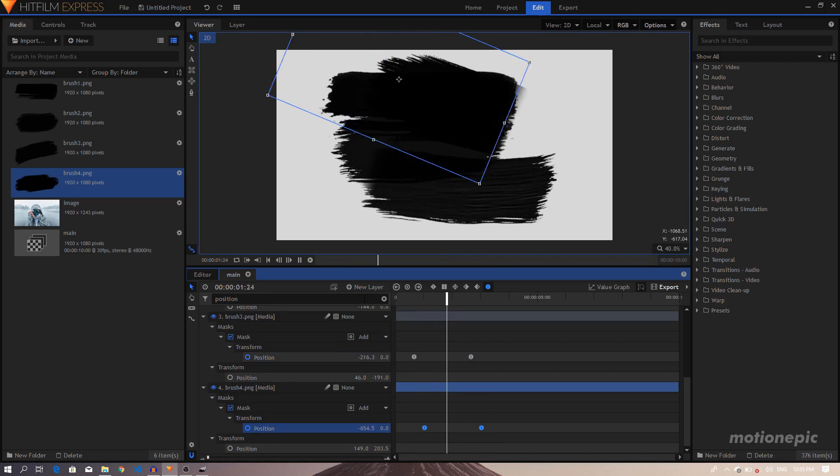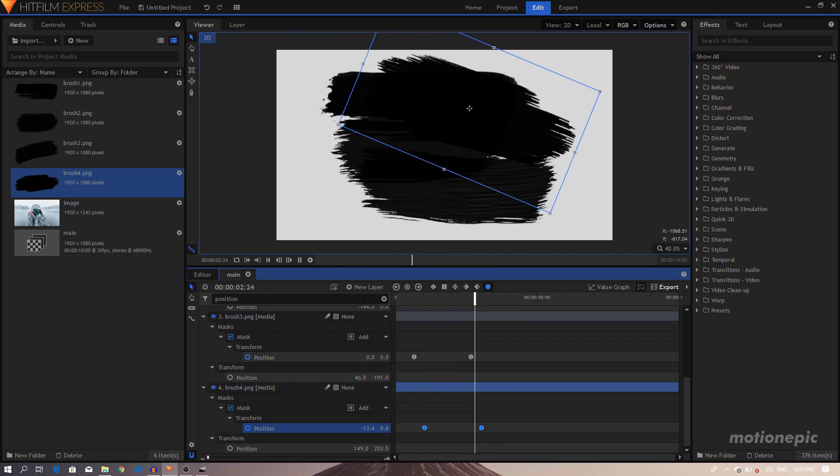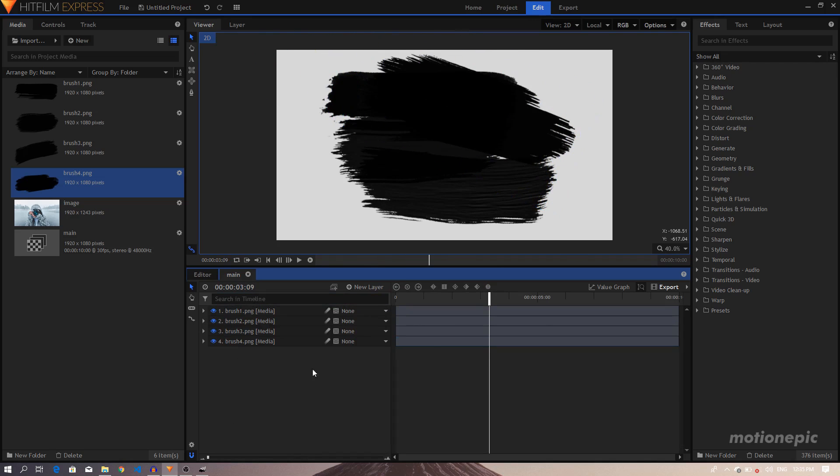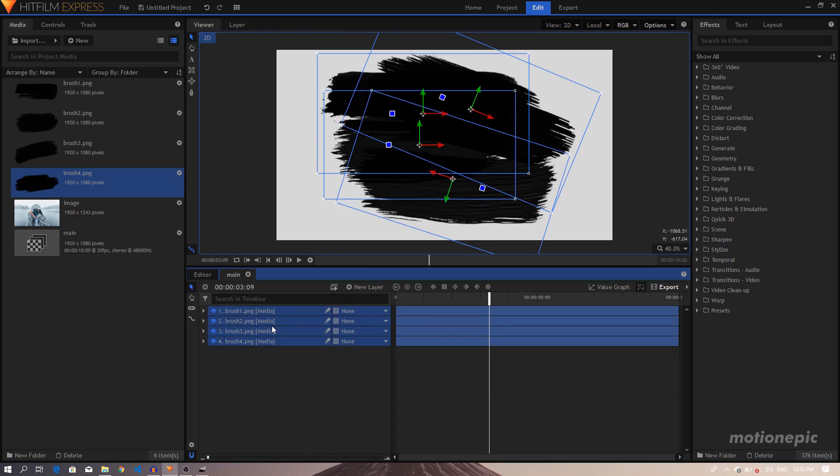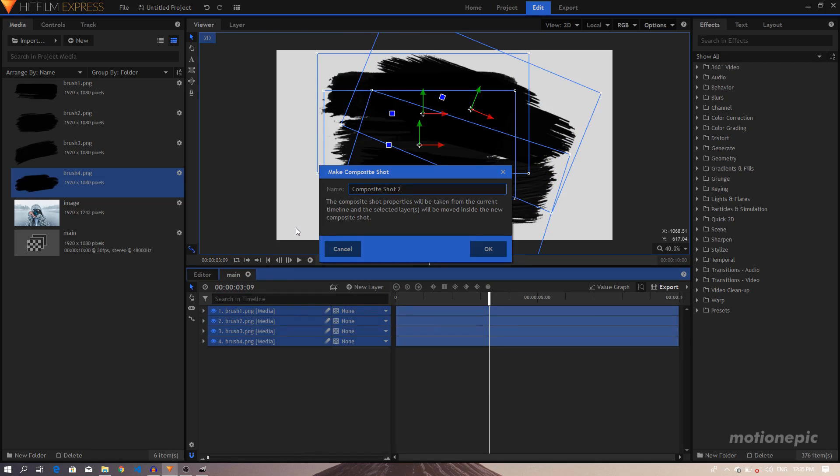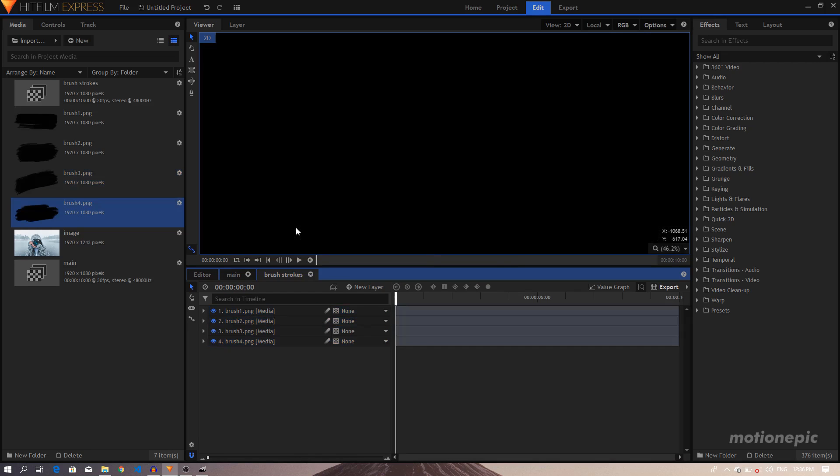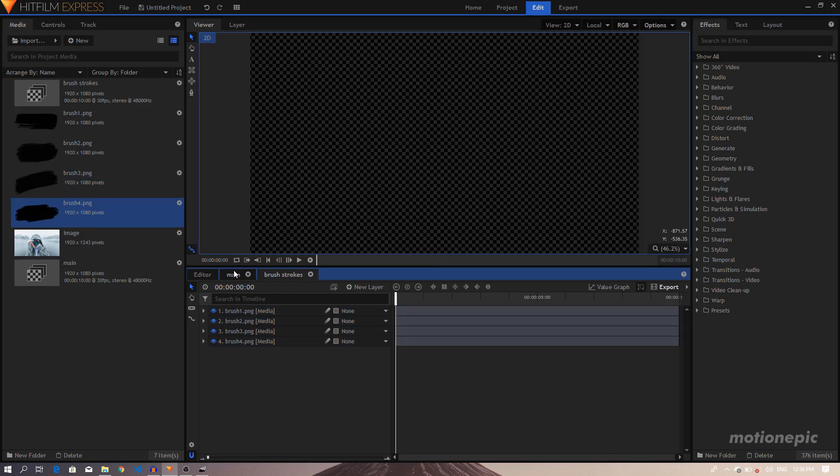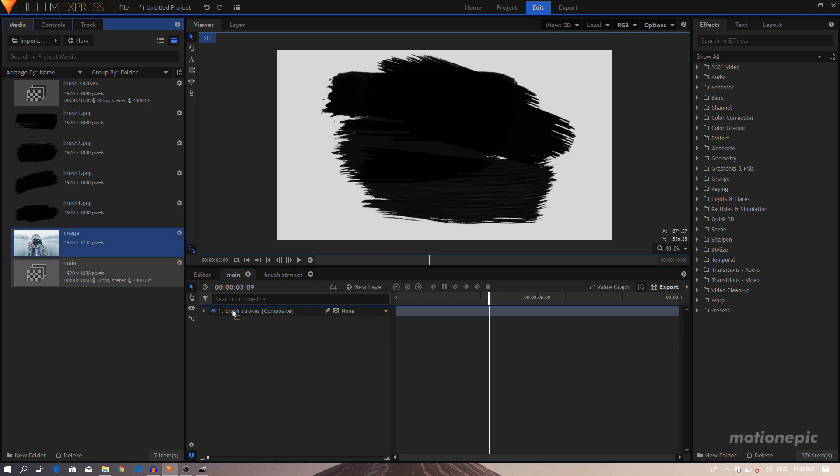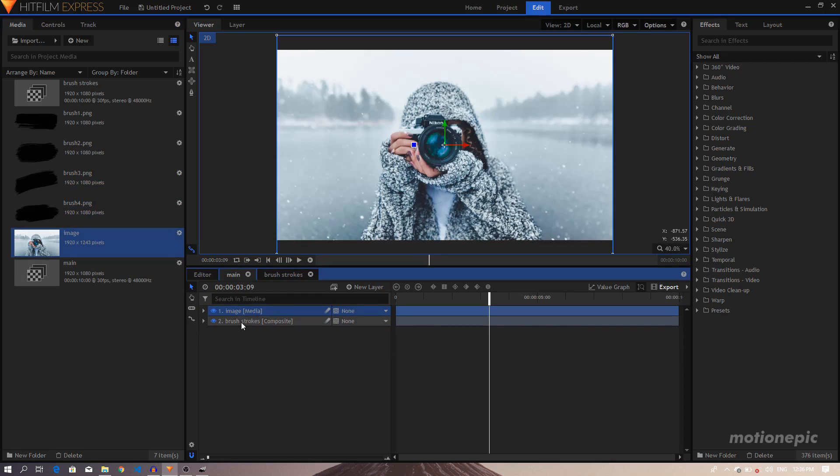So now it's going to be something like that. Okay, so I'm satisfied with that. I'm going to select all these layers, right-click, and click on Make Composite Shot. Rename this to Brushstrokes and click on OK.